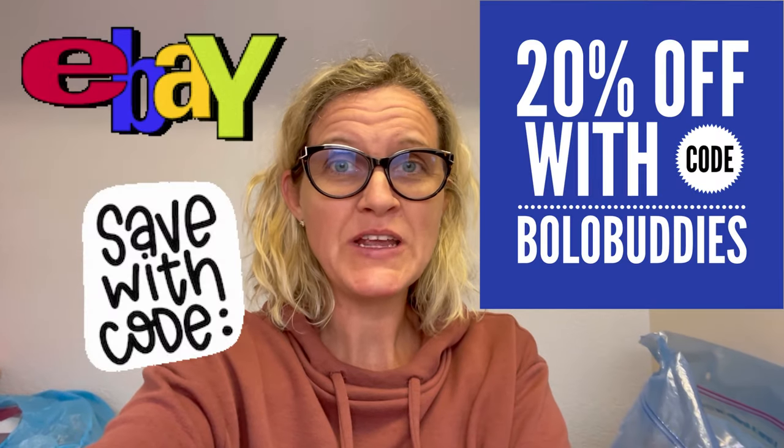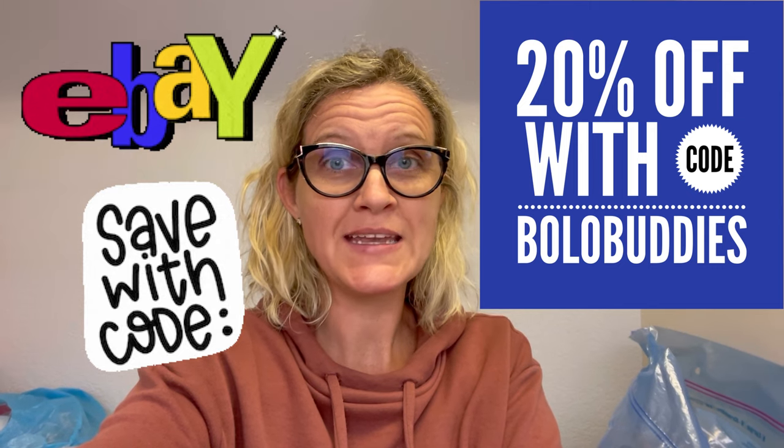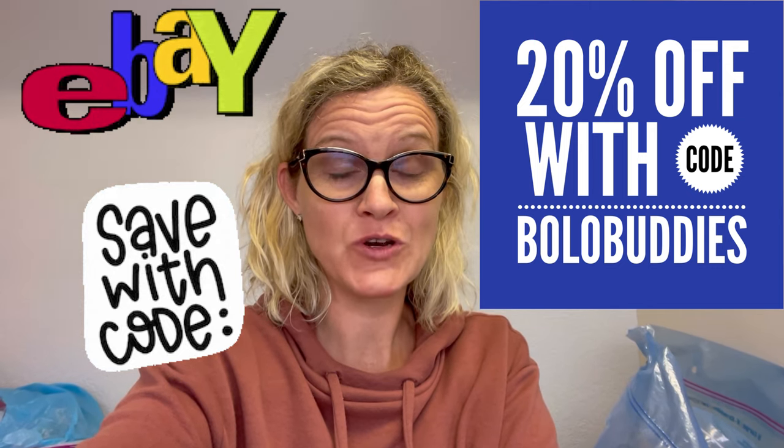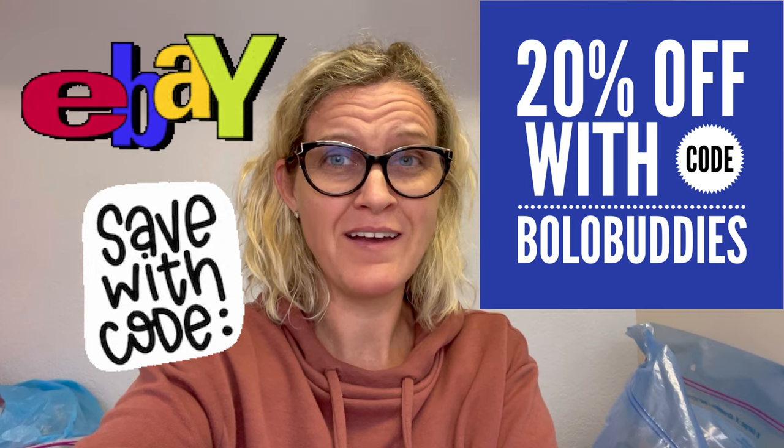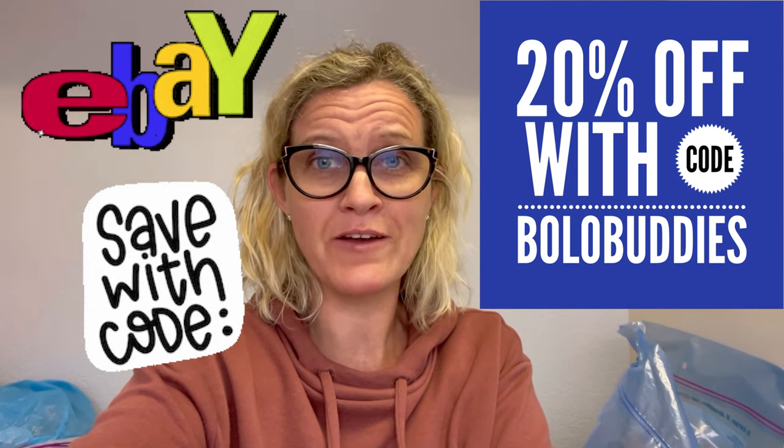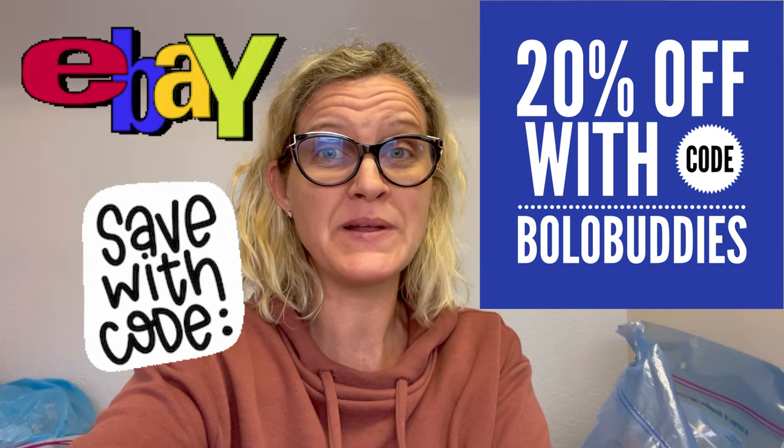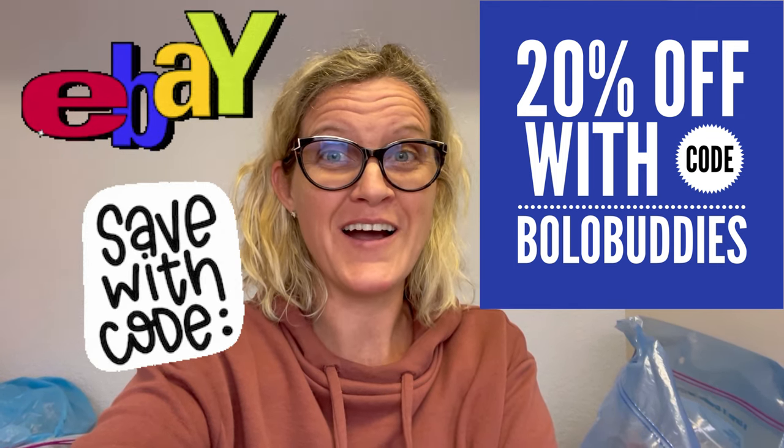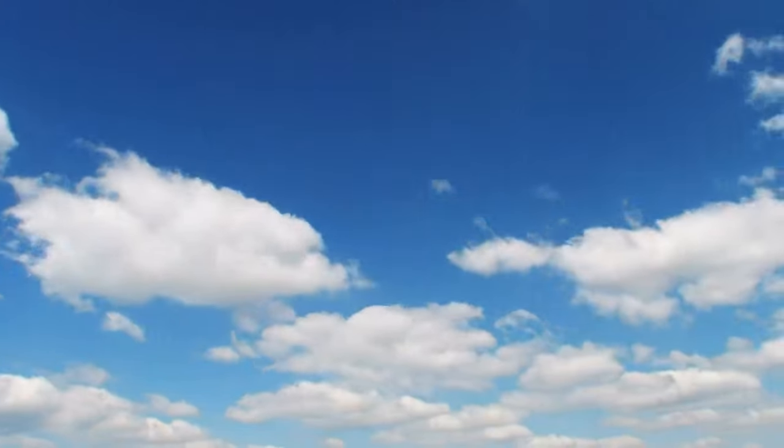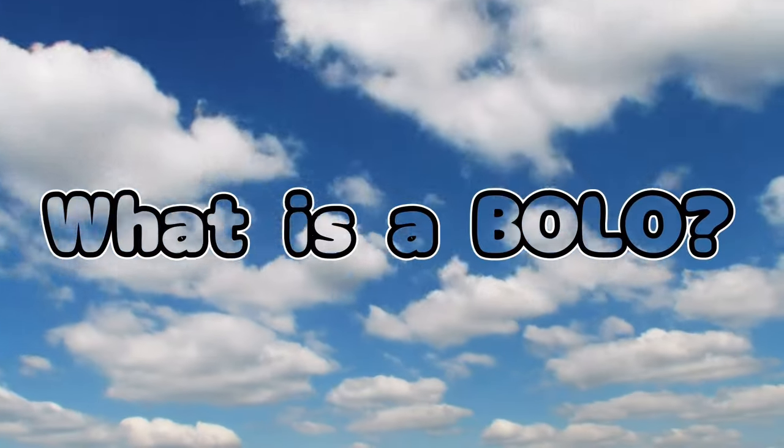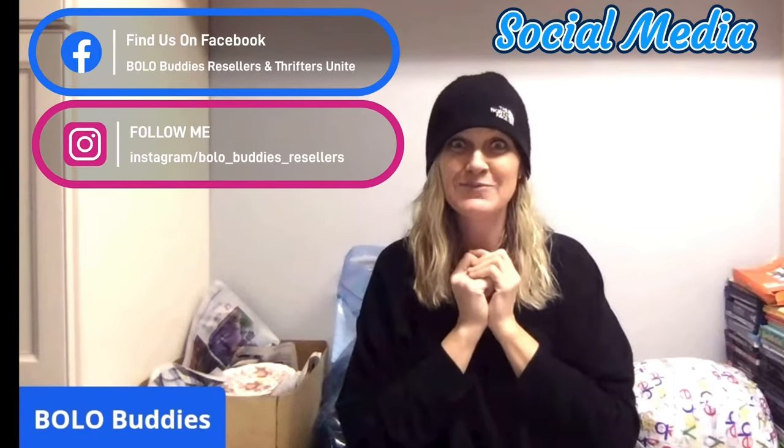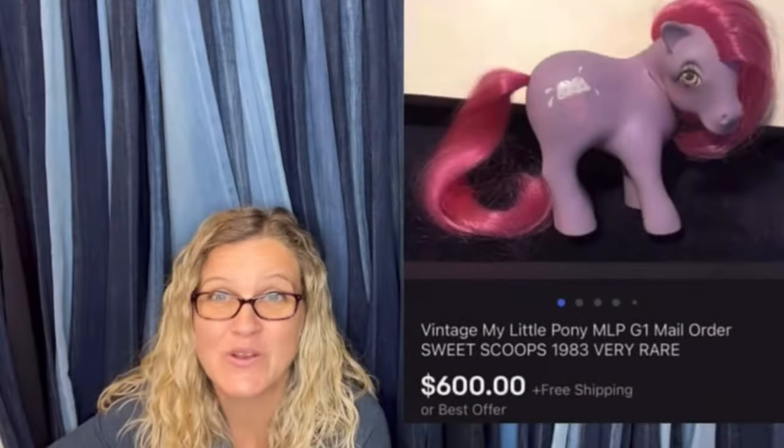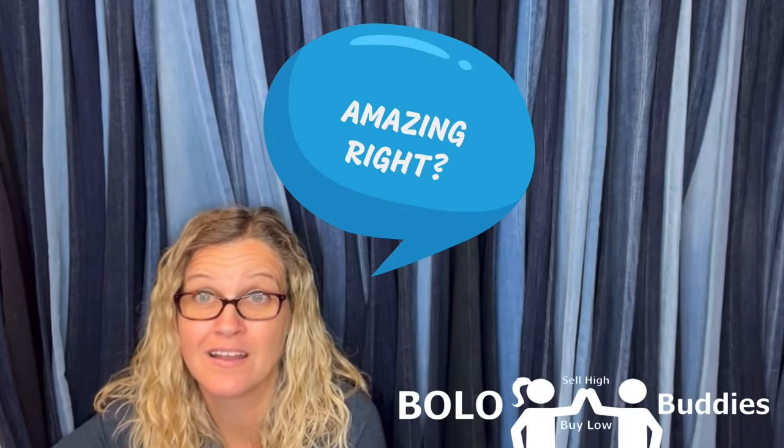Okay Bolo Buddies, in this video I am going to teach you how to create an eBay coupon. Fantastic feature. If you're not using it, you definitely should be. And I just created three today. I don't know what I've been waiting for. I've done it in the past, but it's been a long time since I've actually created coupons. So let's get started.